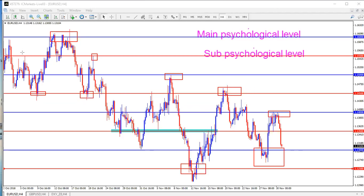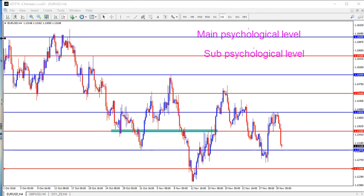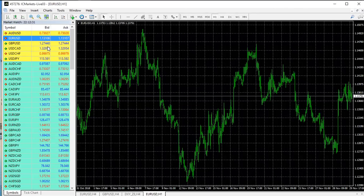How do you get psychological levels on your charts? It's very simple — you need to know your round-up numbers. Let me pull up an empty chart of EUR/USD and replicate it. We'll do the same for USD/CAD and USD/JPY.